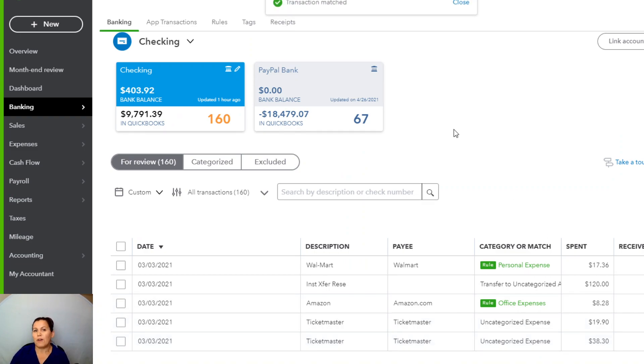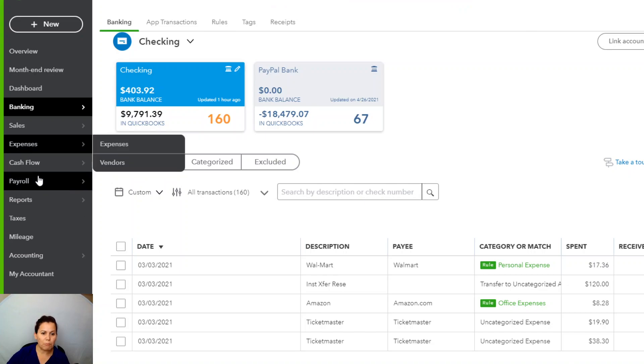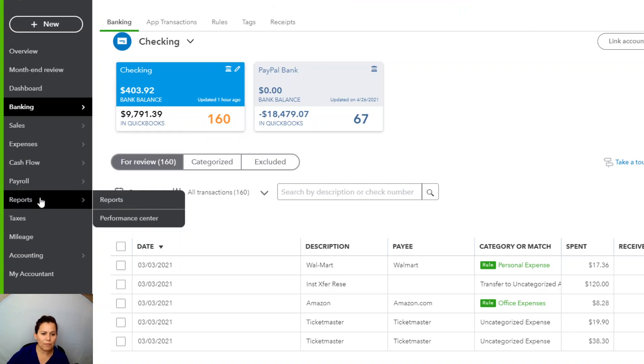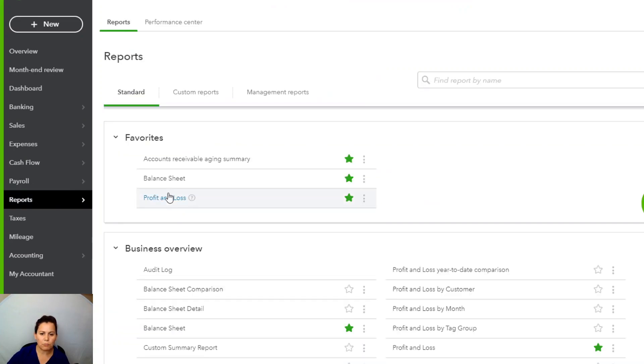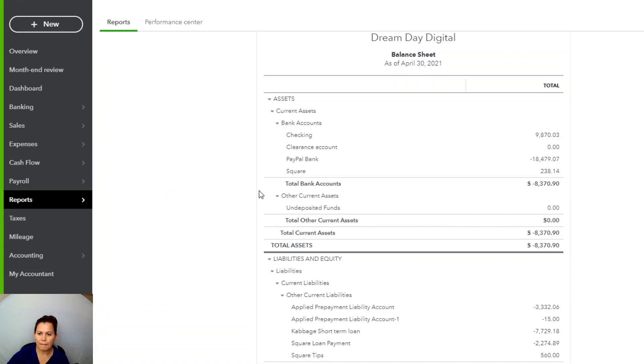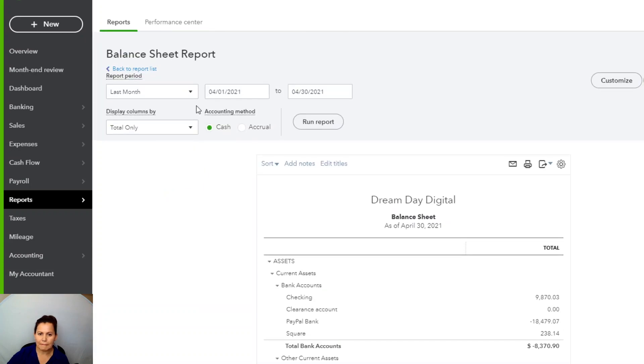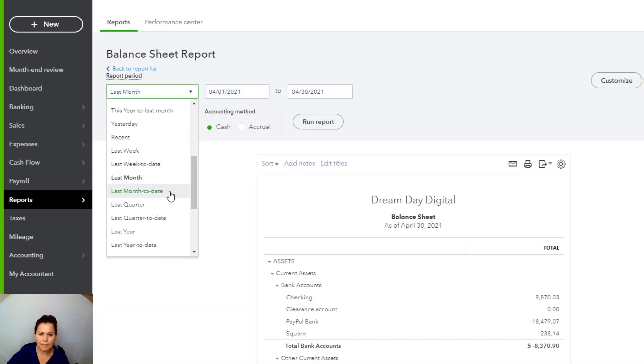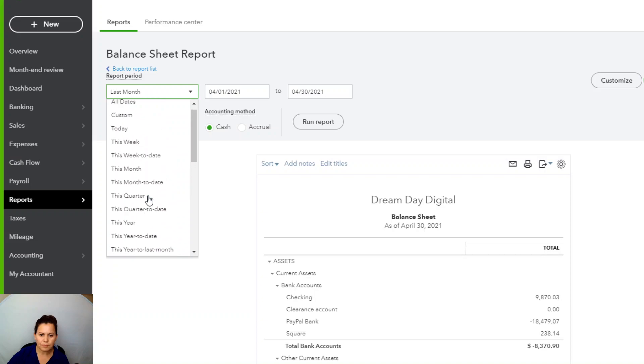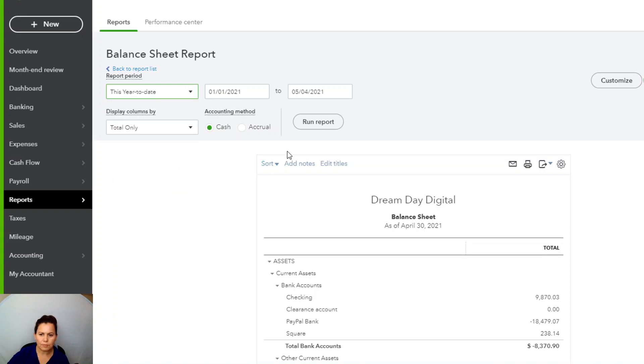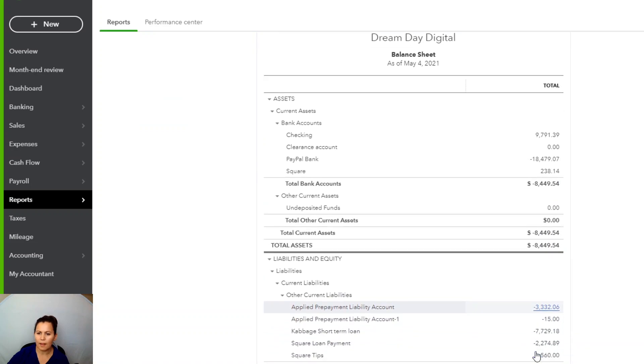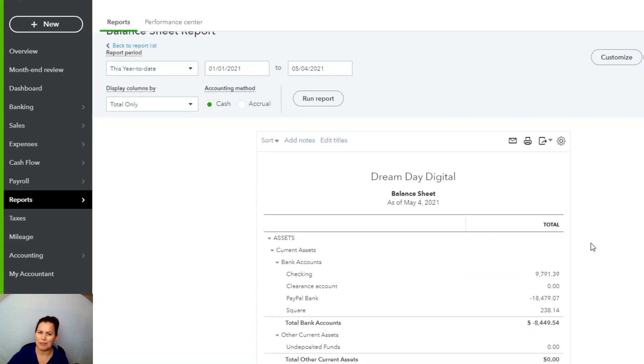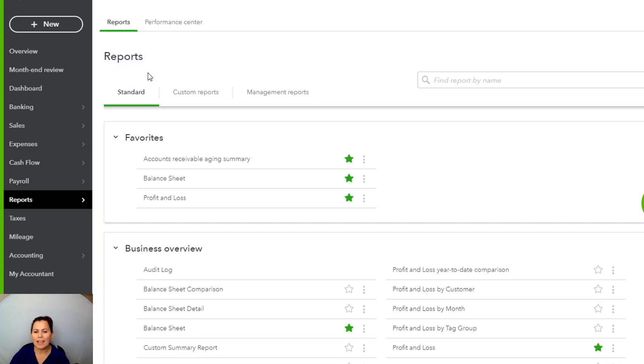This is how you solve your undeposited funds. If you want to go back and verify your reports, you're going to go to balance sheet. This year to date. Run report. It's zero. I love to see this number. That's what it should be on your balance sheet. Love this number.